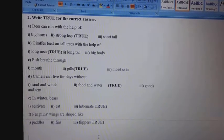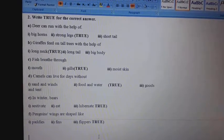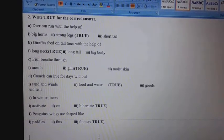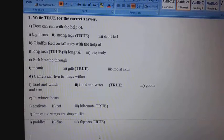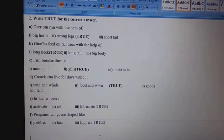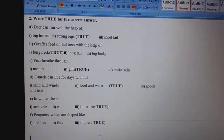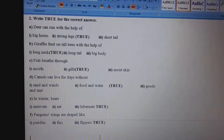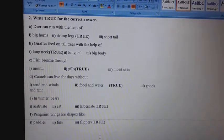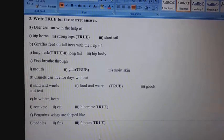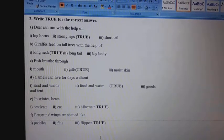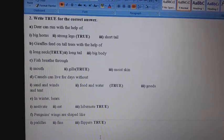F. Penguins' wings are shaped like: 1st, paddles; 2nd, fins; 3rd, flippers. Answer: 3rd, flippers.